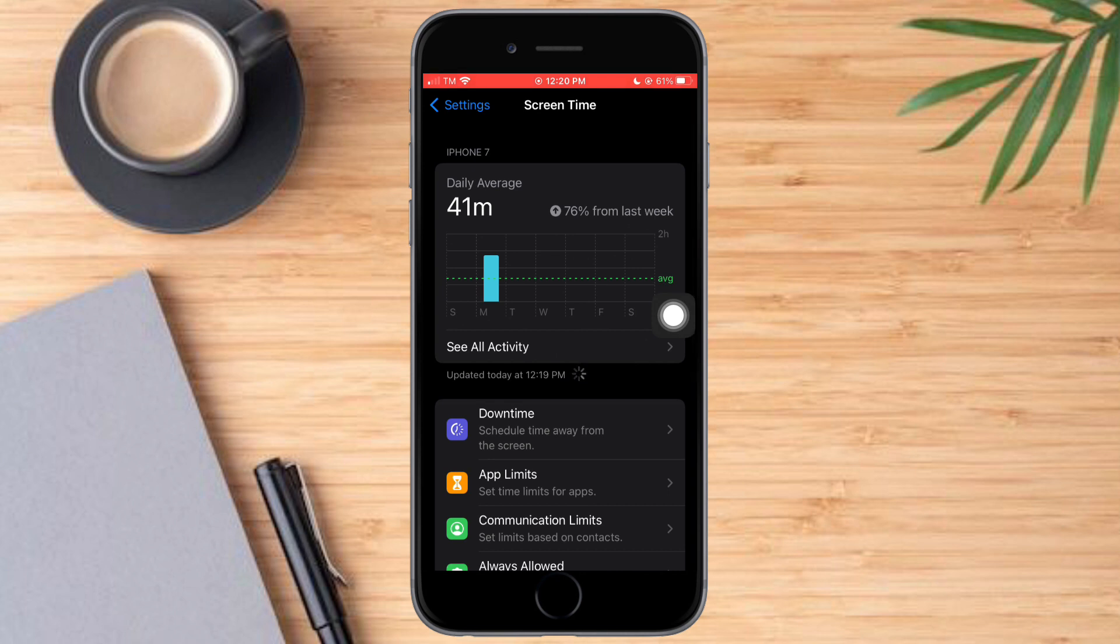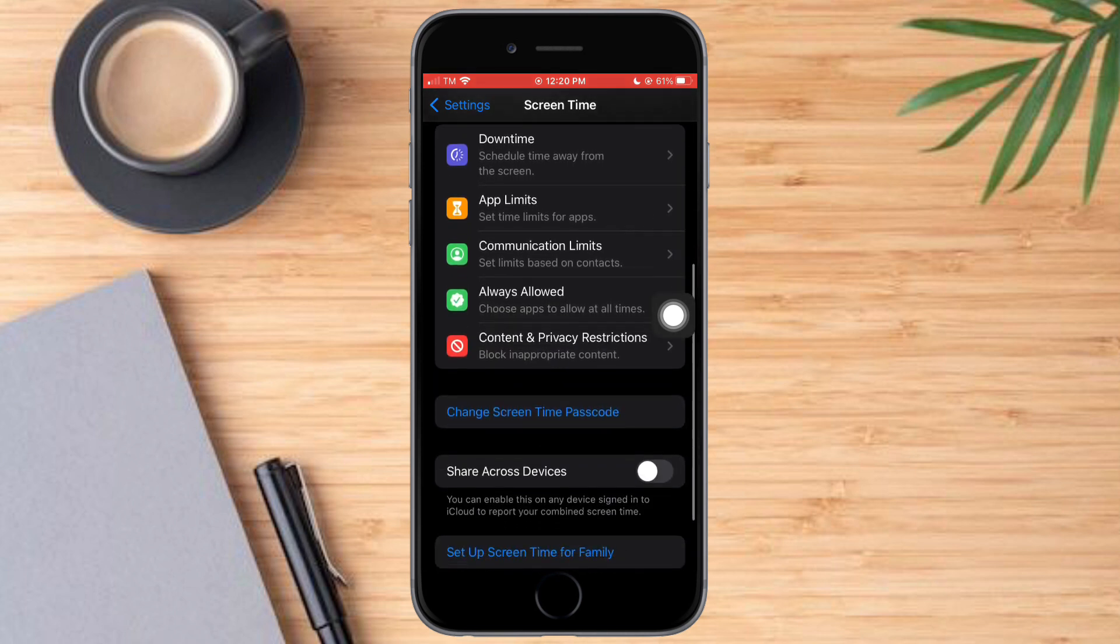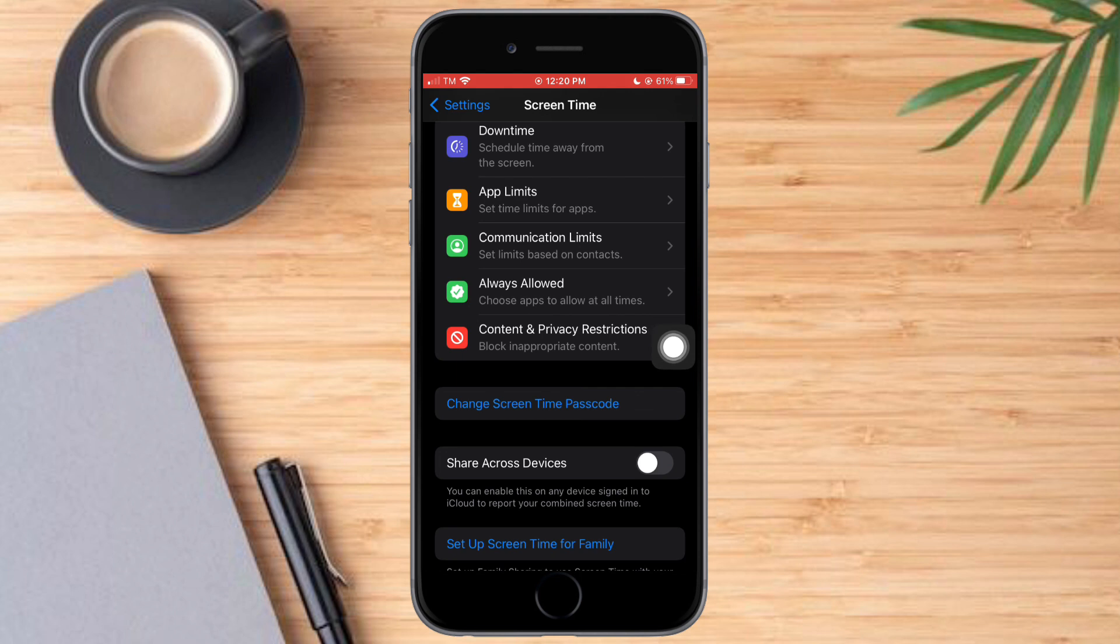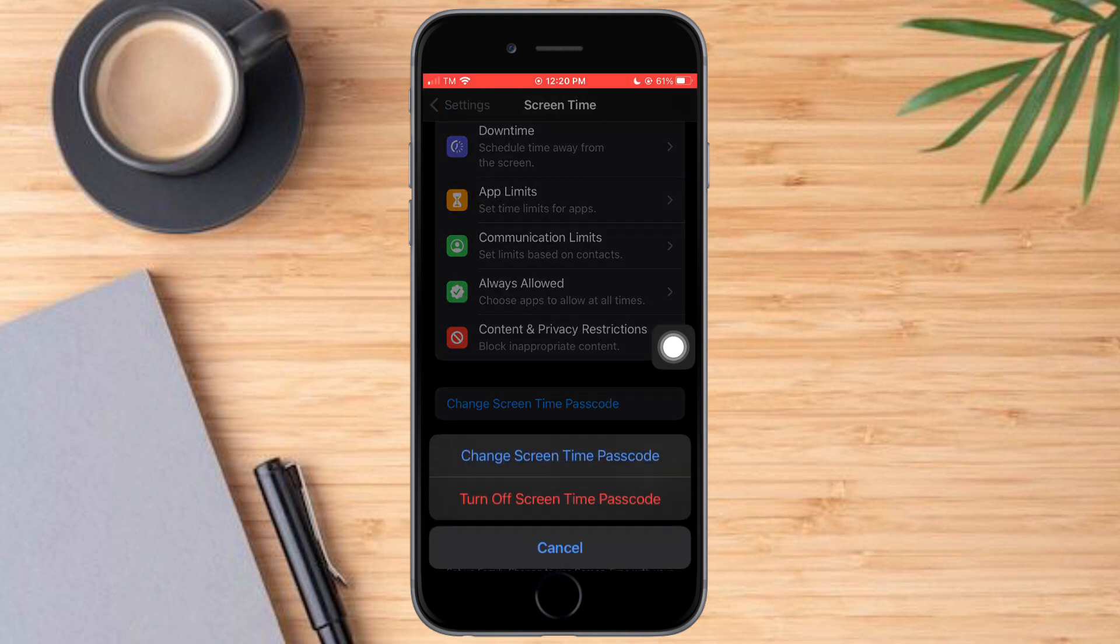In order to change it, we need to scroll down until we can see this option to change Screen Time passcode. Let's click that, and then you can choose to change the Screen Time passcode or turn it off. But for this video, let's try to change it.